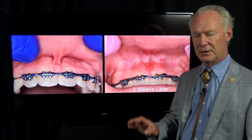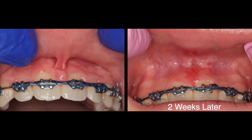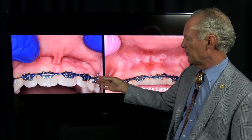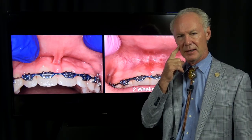This video is on maxillary anterior frenectomies. Frenectomies are typically performed on maxillary anterior and mandibular anterior regions. You can also have frenectomies or frenum in the maxillary or mandibular bicuspid area.